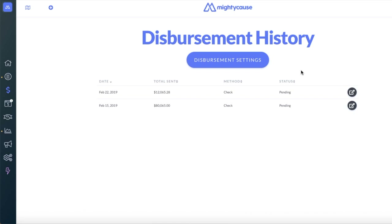If your status is Complete, then your check or direct deposit was successfully deposited. If your status is Sent, then your check was sent out to the legal mailing address we have on file. If your status is Canceled, then your check was expired. Please reach out to support@mightycause.com to have your check reissued.